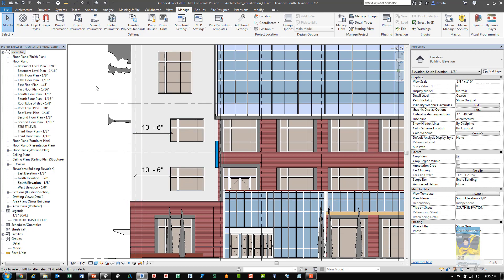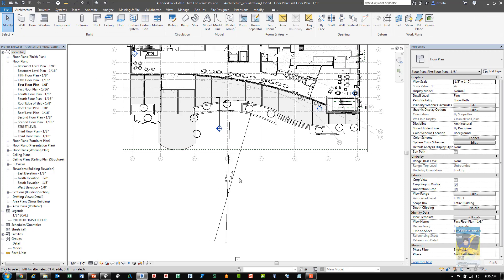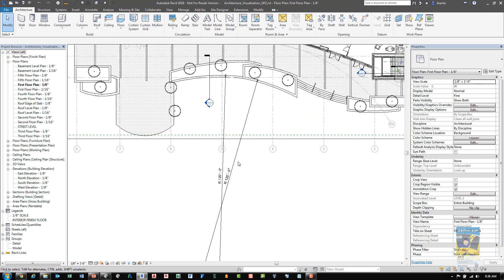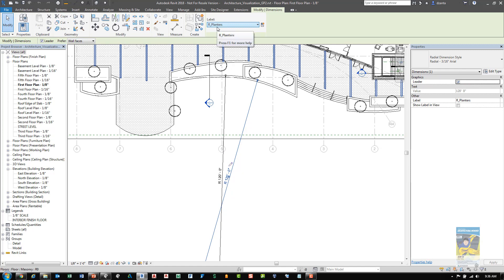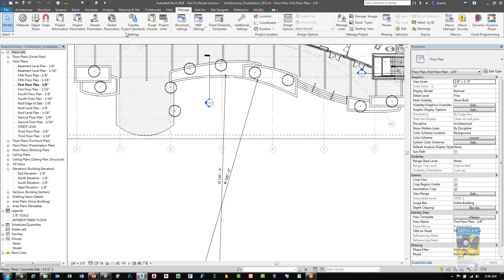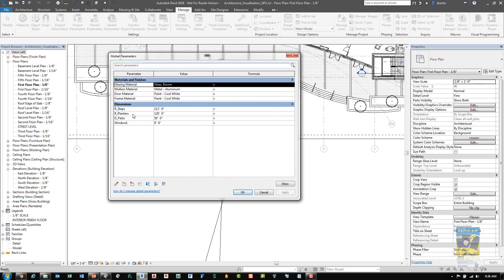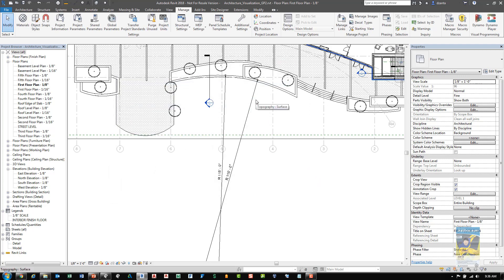Let's switch to another file for additional global parameter features. Here we have another file that works with global parameters and you can see we have a couple dimensions for the radius. And if I select it, you can see that it actually has a dimension now and it is a global parameter for the radius for the planters. If I head back to the global parameters window, you can see we have the R planters here. So if I adjust this to say 115 and hit OK, then it will adjust accordingly.